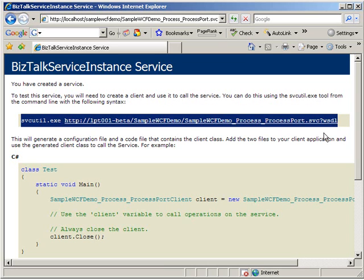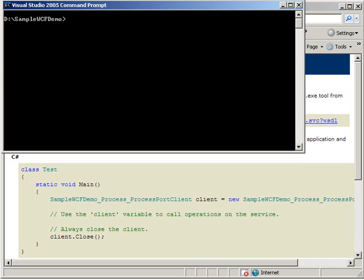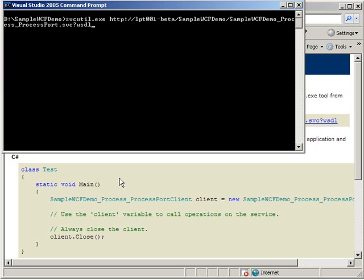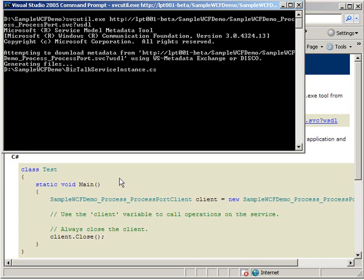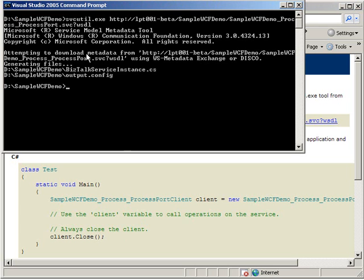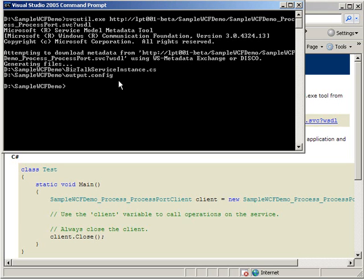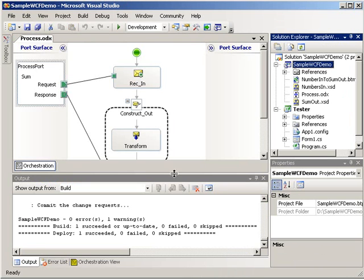So we're going to go ahead and copy this and go to a Visual Studio 2005 command prompt and paste that in there. And just like that, it has downloaded the metadata from our WCF service and created for us the BizTalk service instance CS and our output.config. So we're going to utilize this in a .NET tester app, which I have created in the same solution.